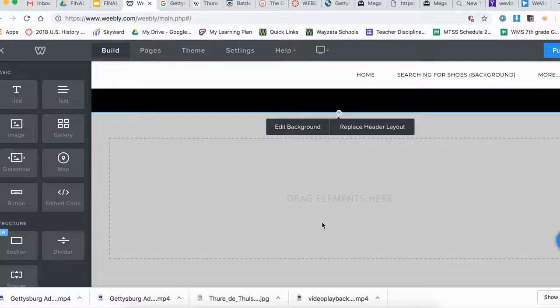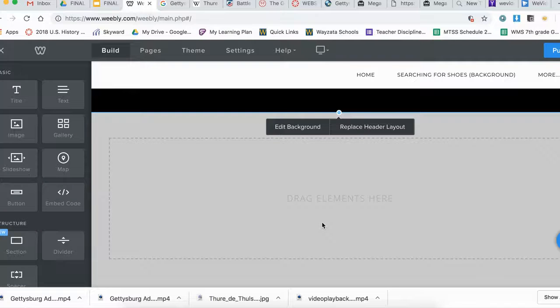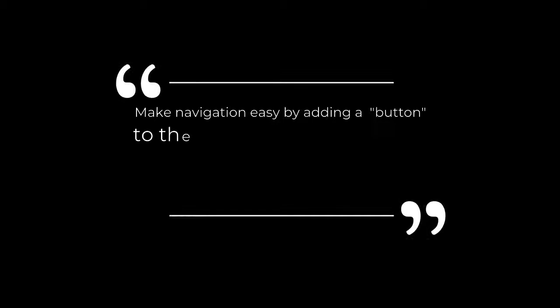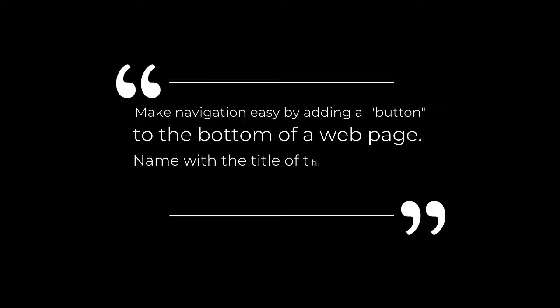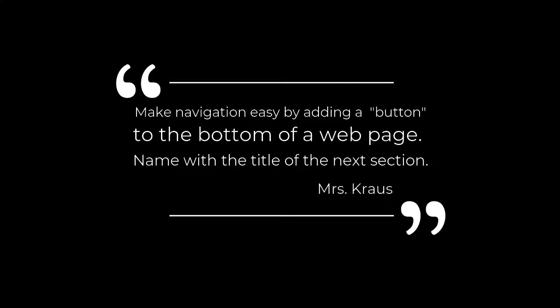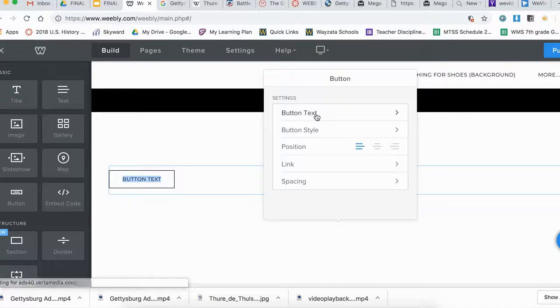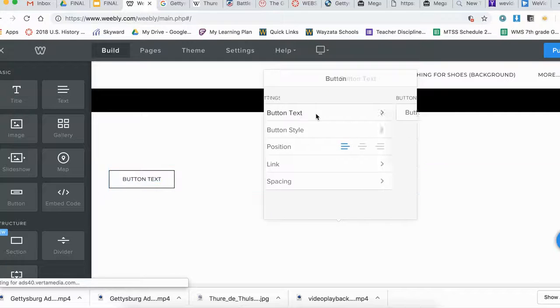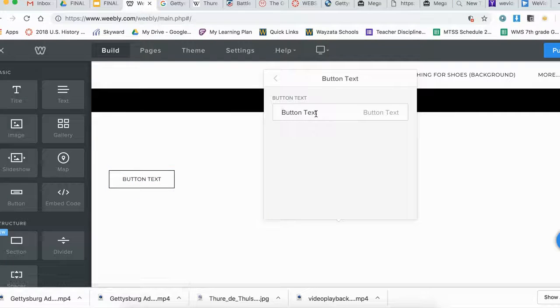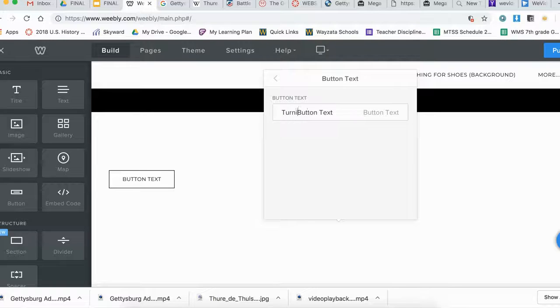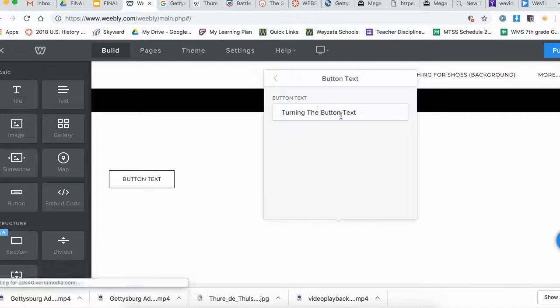Let's talk about how to add a button and what cool things it can do. We want to link to the next section, so my next section is turning the tide.